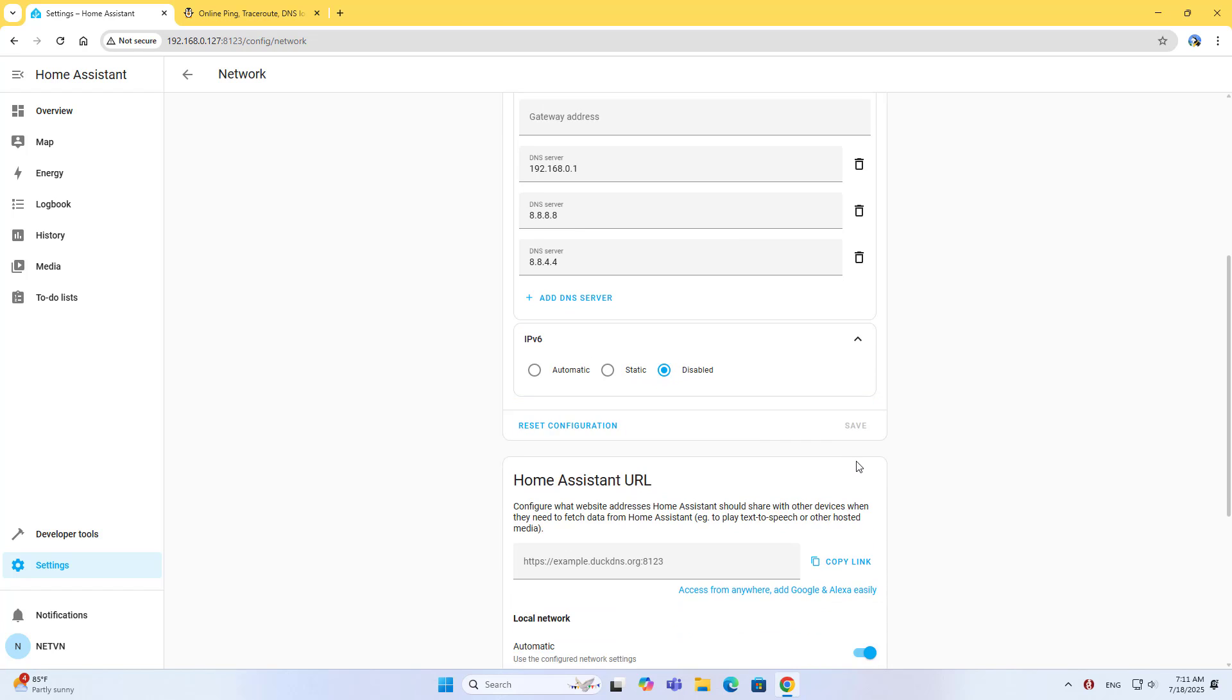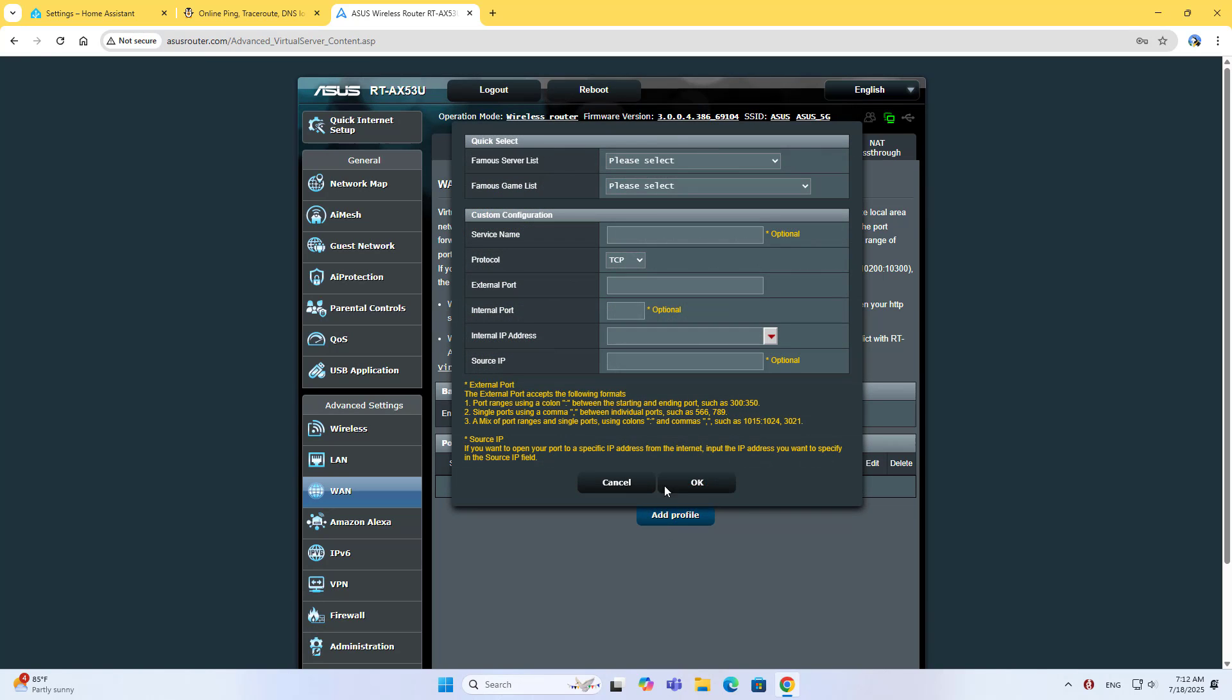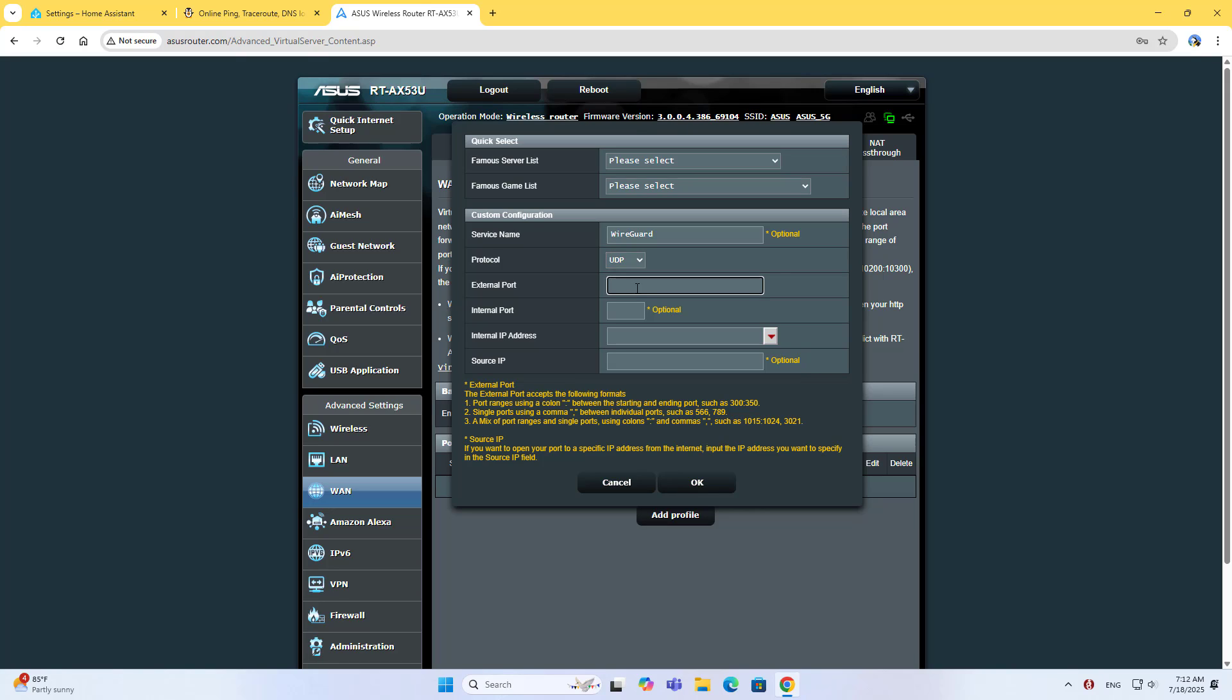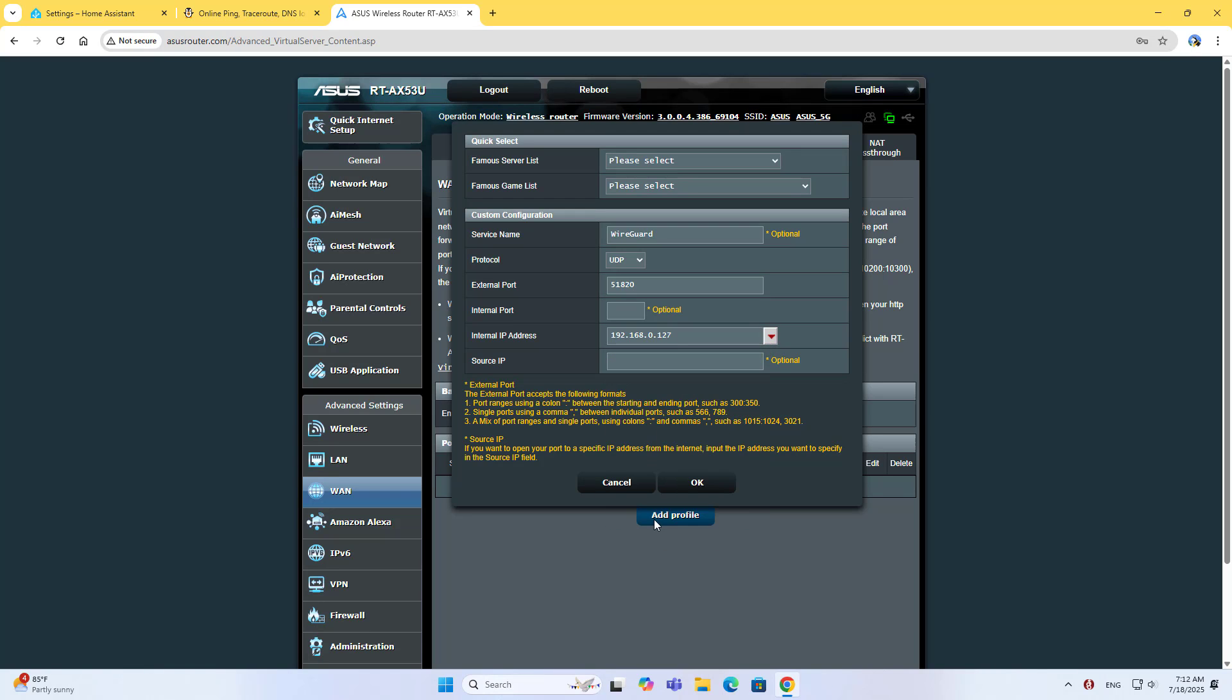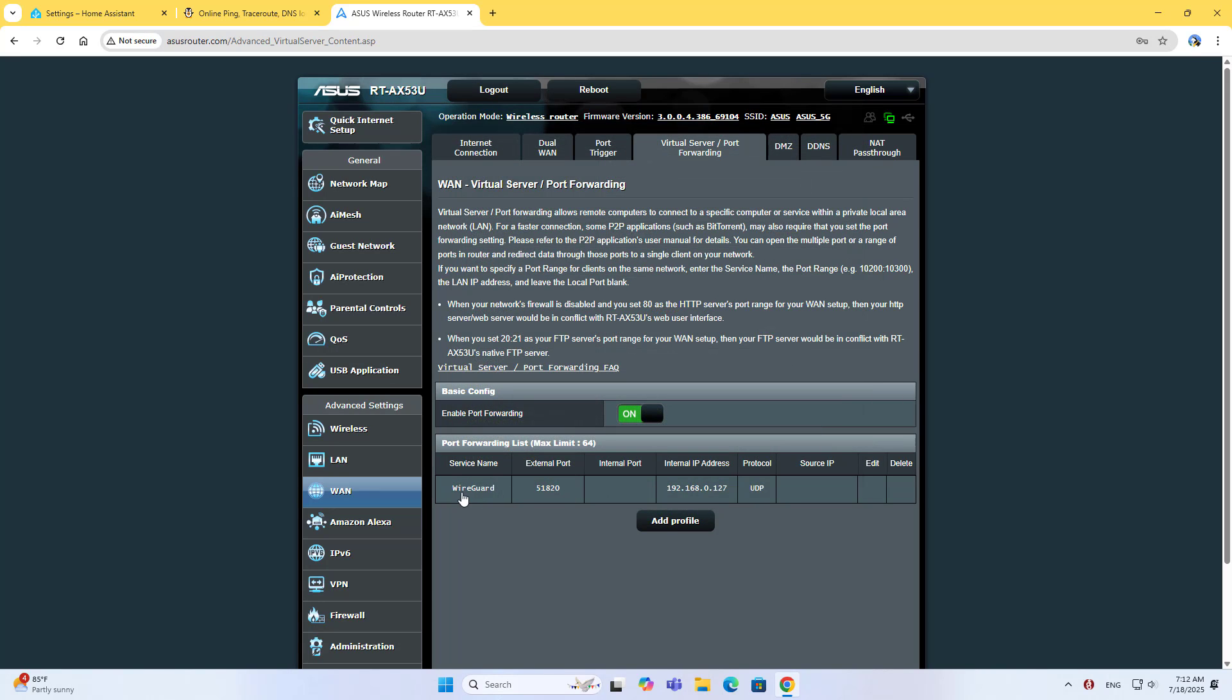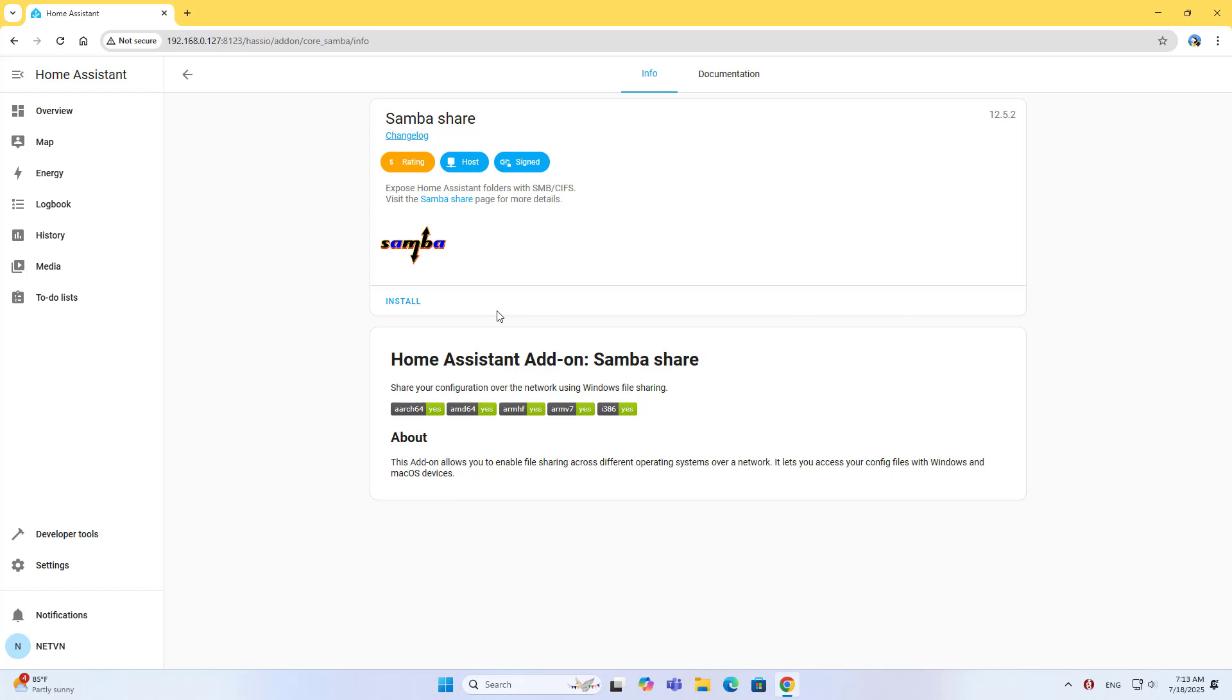After completing the static IP assignment for Home Assistant, you forward the port on the router. Service name is WireGuard, protocol is UDP, external port is 51820. Forward the same port that was set up on the WireGuard app. Internal IP address is Home Assistant. Forward port 51820 to the static IP address assigned for Home Assistant.